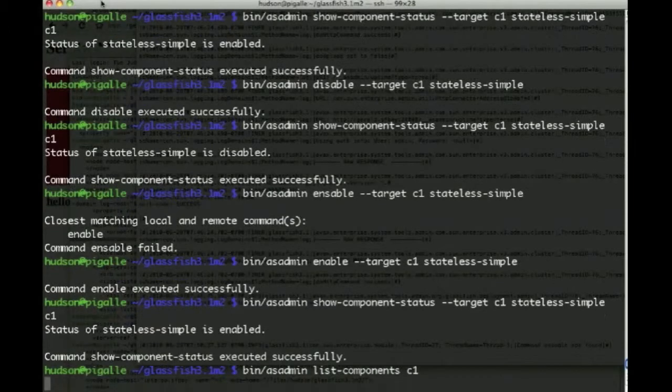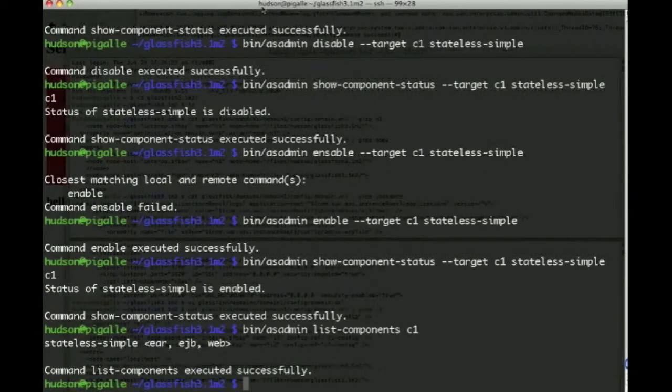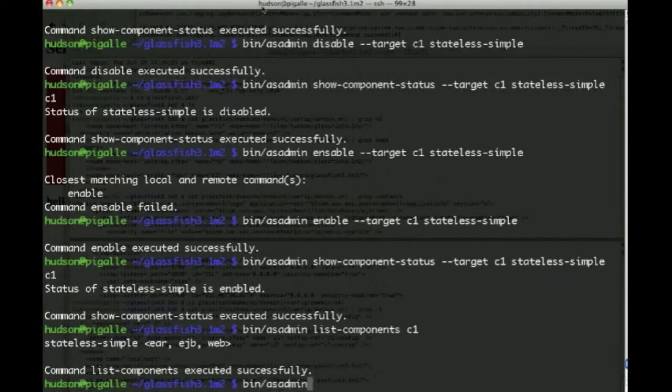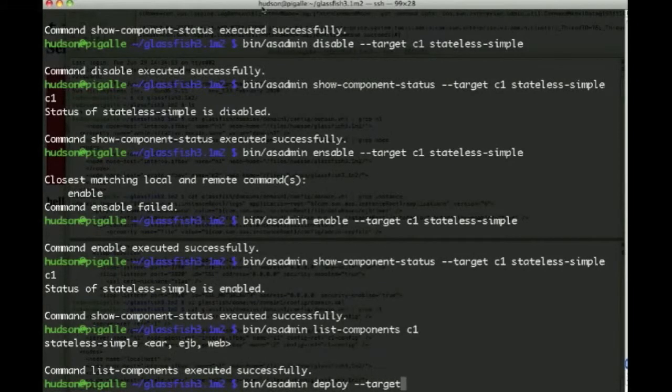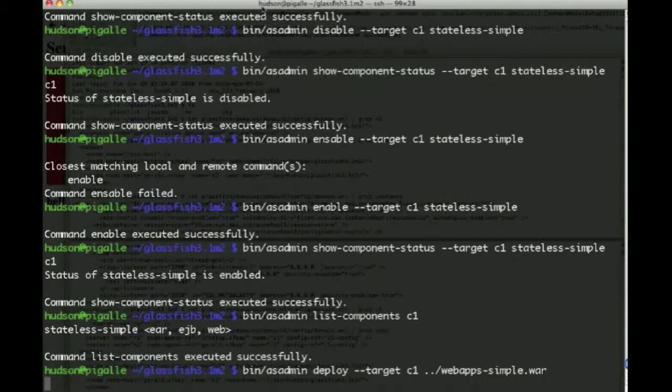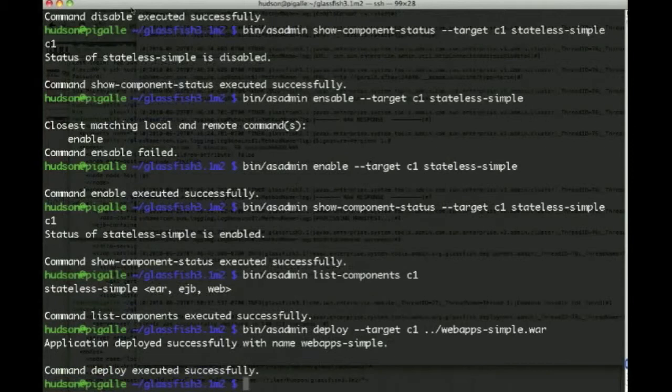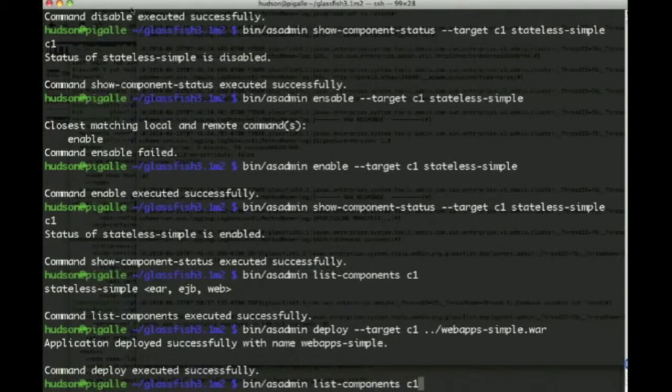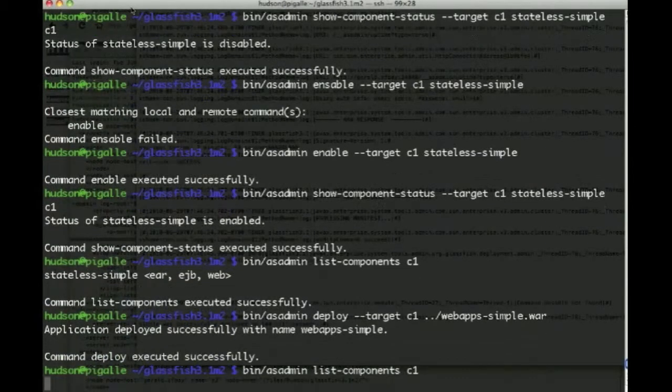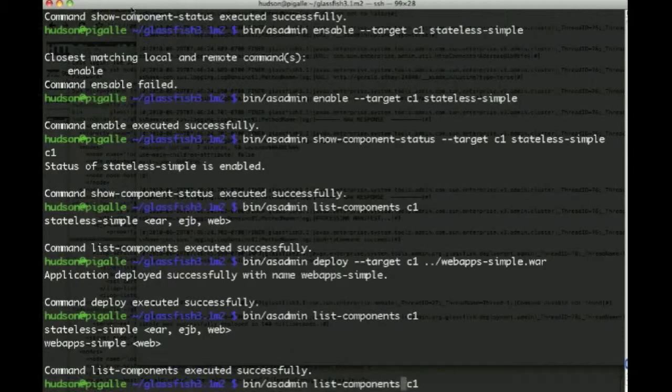Now you can list the components and see that we have an application that uses three containers: EAR, EJB, and web. And we can decide to deploy another application, which this time is a .war file. And if we issue the same command, we see that there's a second application, which happens to be using just the web container.